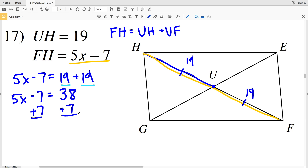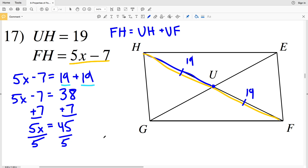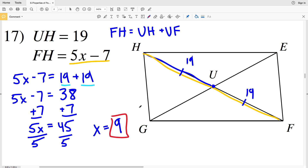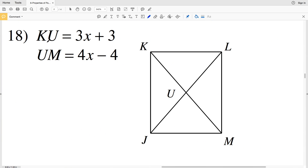Adding 7 to both sides, I get 5X equals 45. Dividing by 5, I get X equals 9. So in number 17, X is 9.